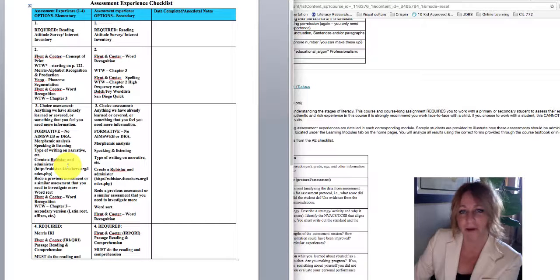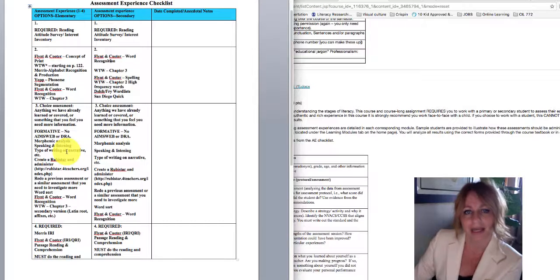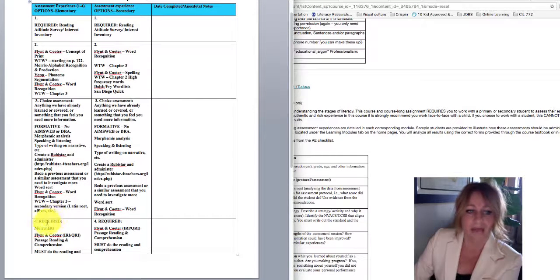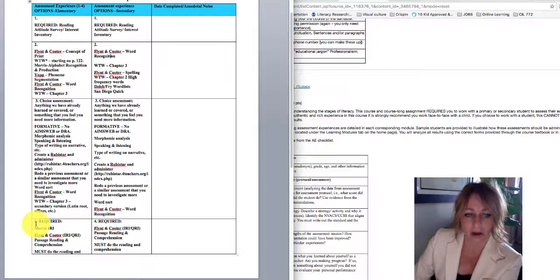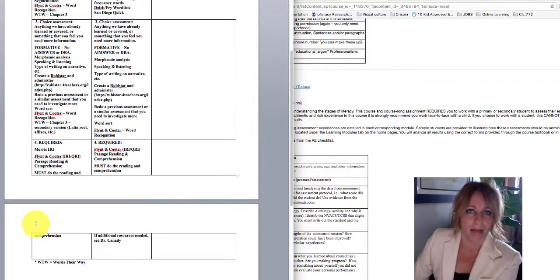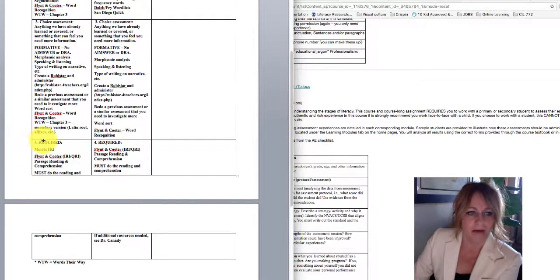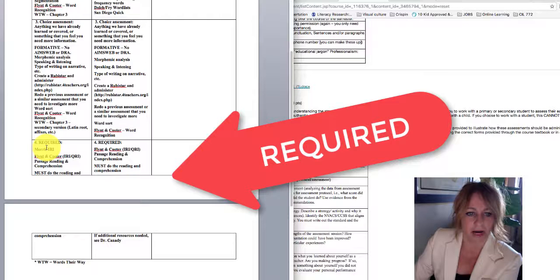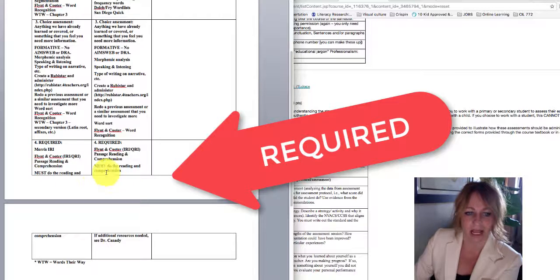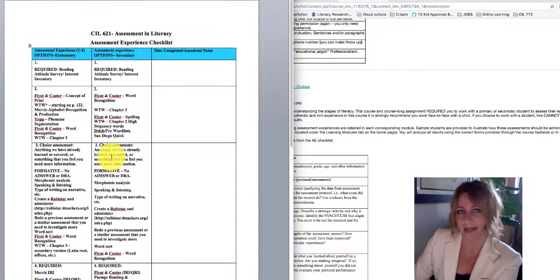And if you have any questions about whether or not an assessment is acceptable for AE3, just let me know. And then please note that for both elementary and secondary, you have a required IRI. So you must do the reading and the comprehension.